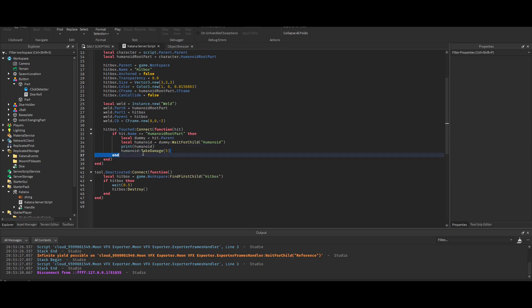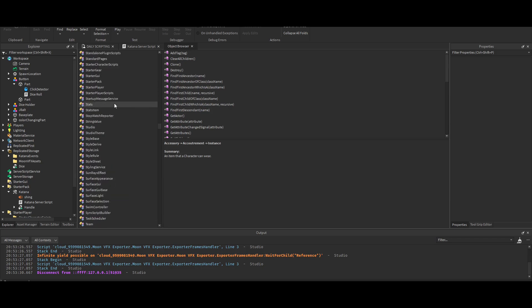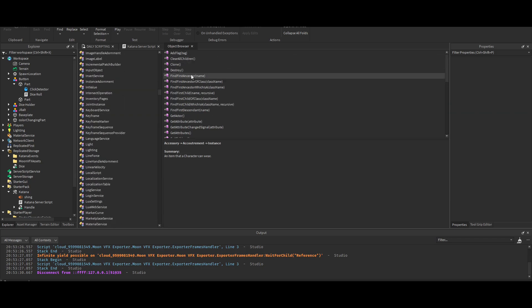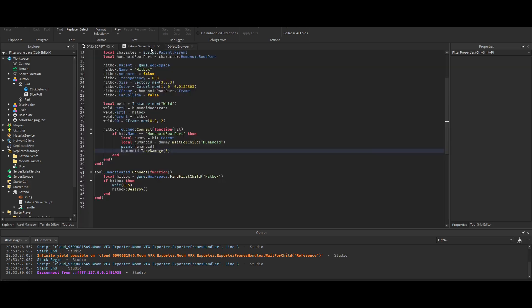Why doesn't it show anything? I thought he was gaslighting me at first. I thought it wasn't even a real function, because I even went into the object explorer. These are all the built-in functions, and take damage just isn't there. I thought he was gaslighting me, but it actually does work as you've seen.